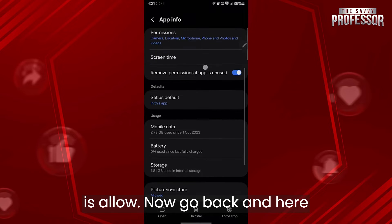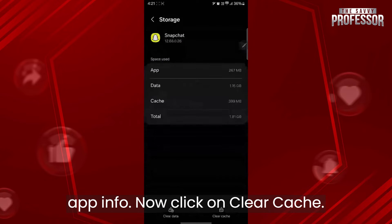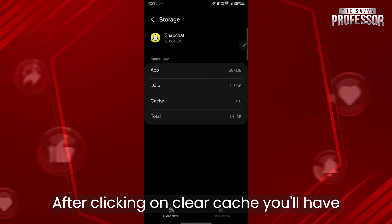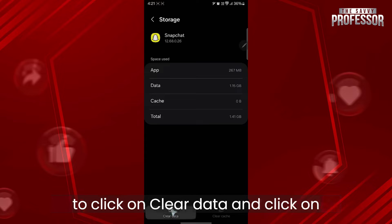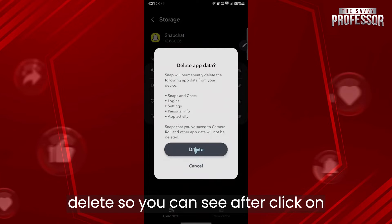Now go back and click on the storage button under app info. Now click on clear cache.